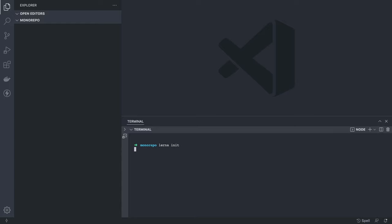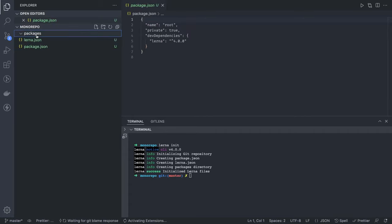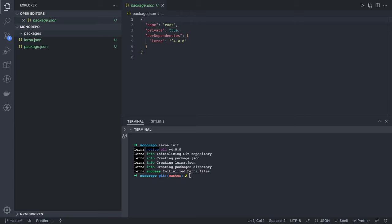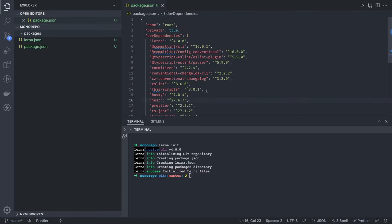Running lerna init gives us the basic folder structure containing the lerna.json and the package.json. Now we're going to add multiple packages, but before that we need to add some dev dependencies at the root project level. We need packages for enforcing commit guidelines — so husky, prettier, ESLint, TypeScript, Jest — all these dependencies. We also need prettier and ts-jest to run test cases written in TypeScript.